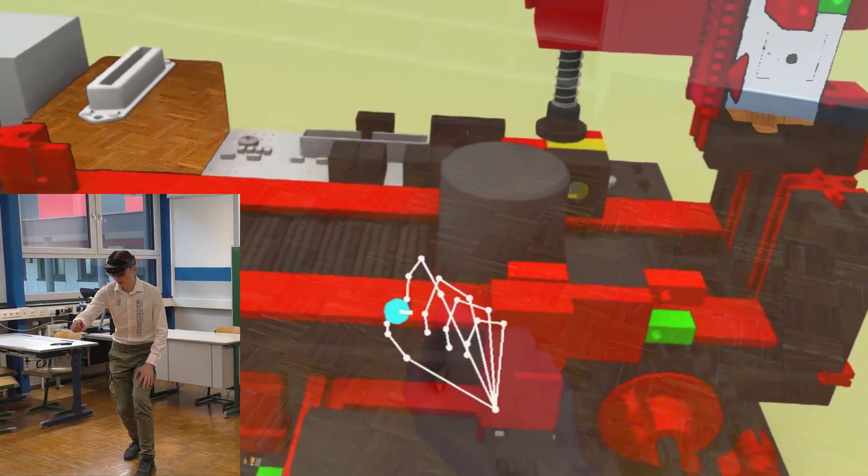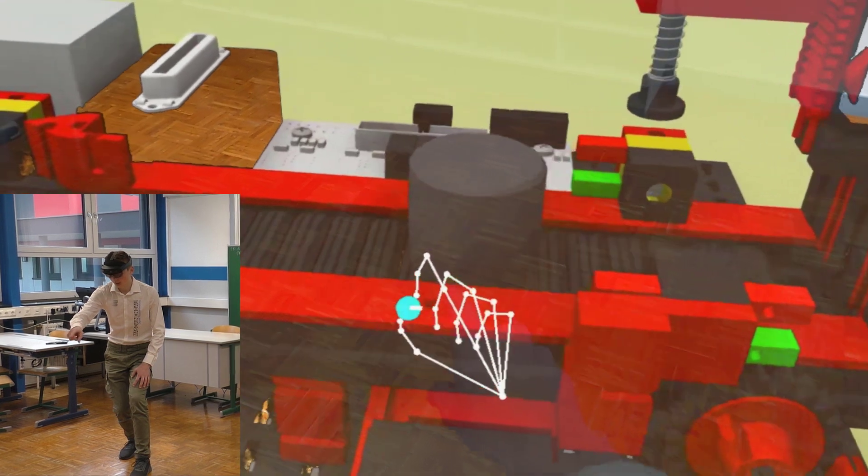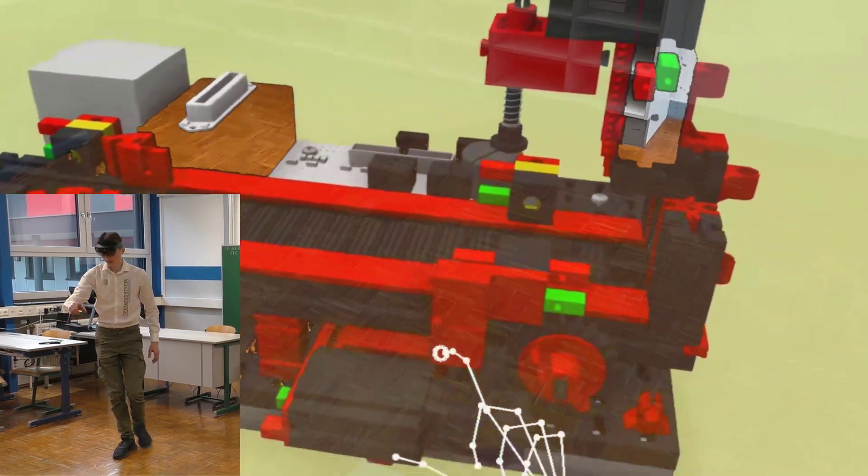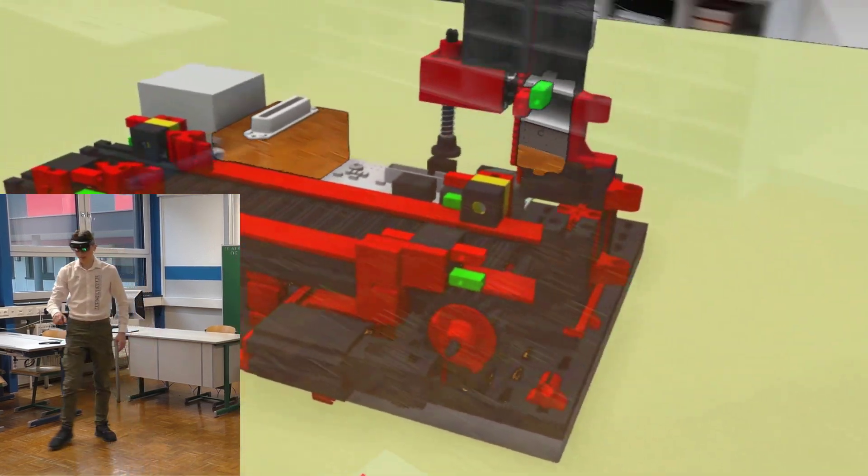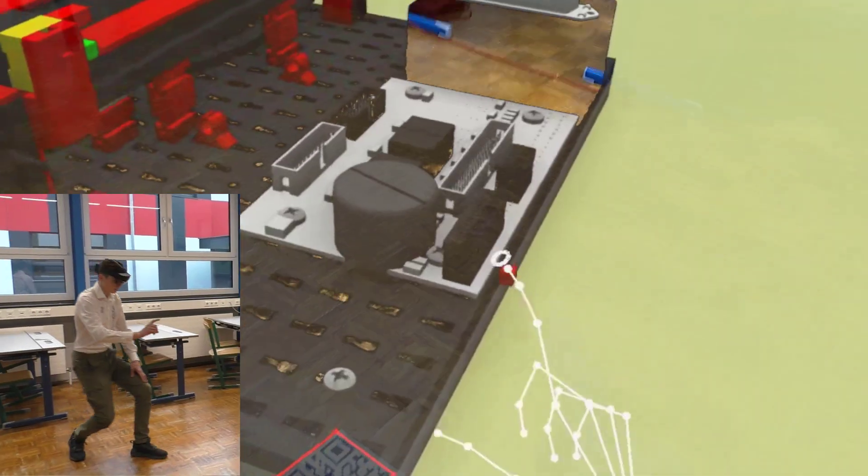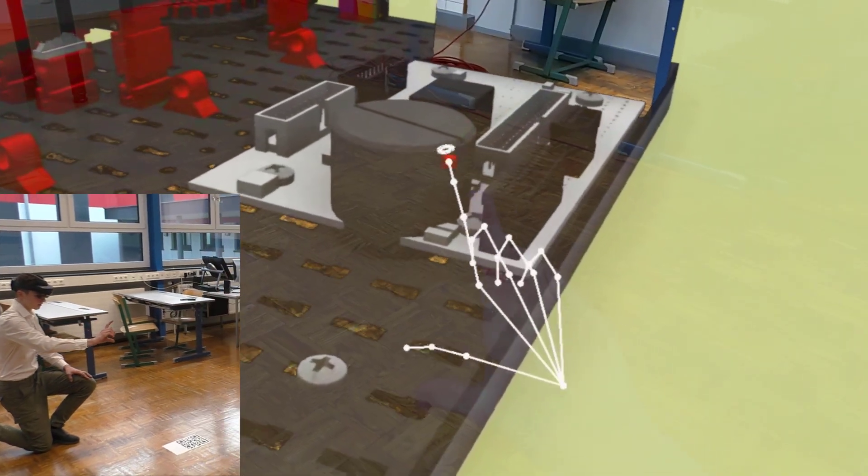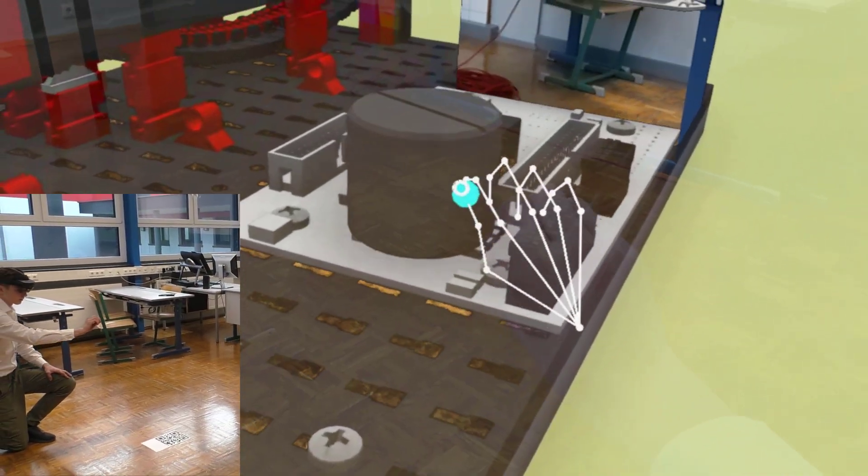For example, if you push the workpiece off the conveyor belt, there is no longer a stop signal from the virtual light barrier, and the conveyor belt continues to run.